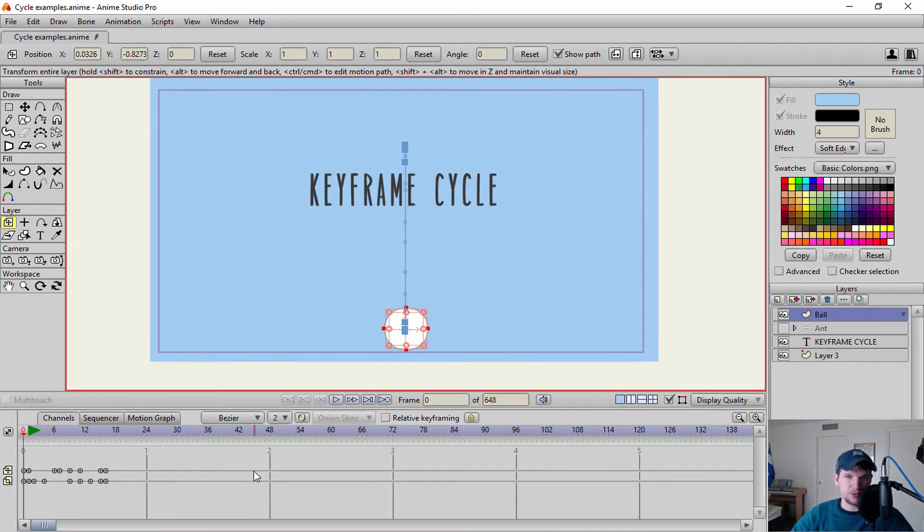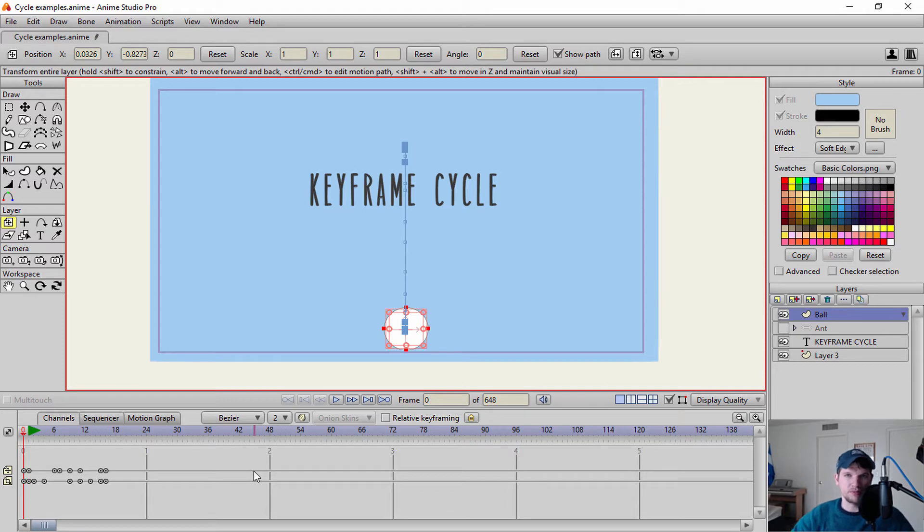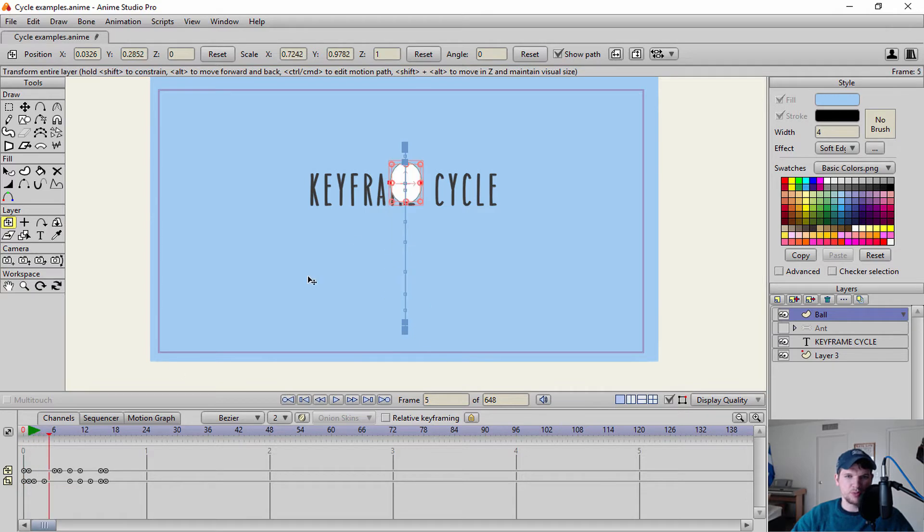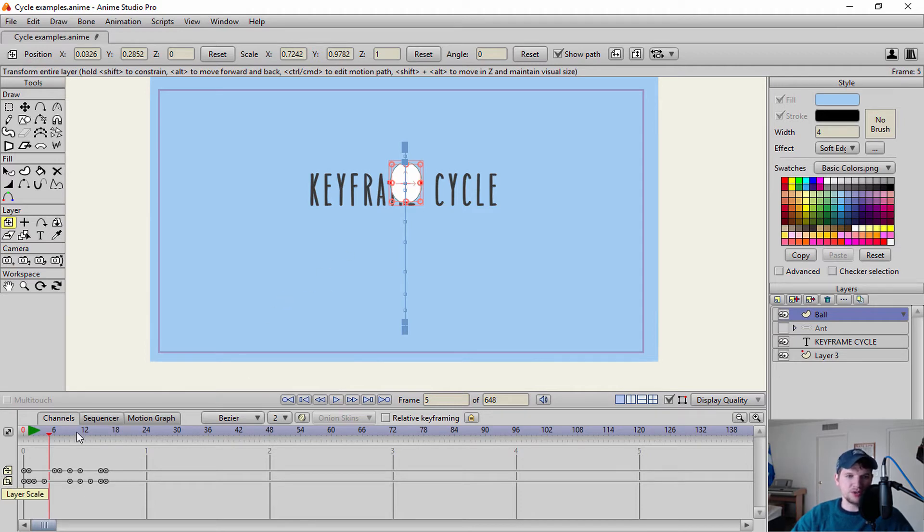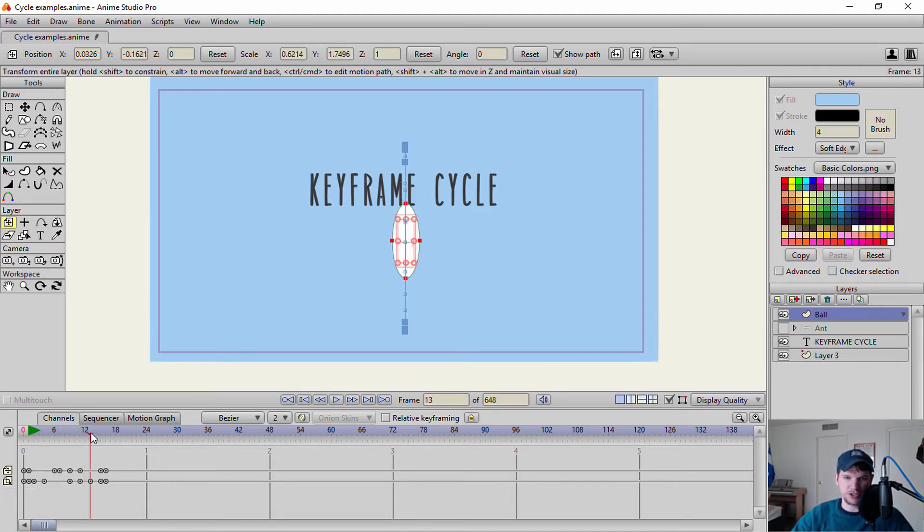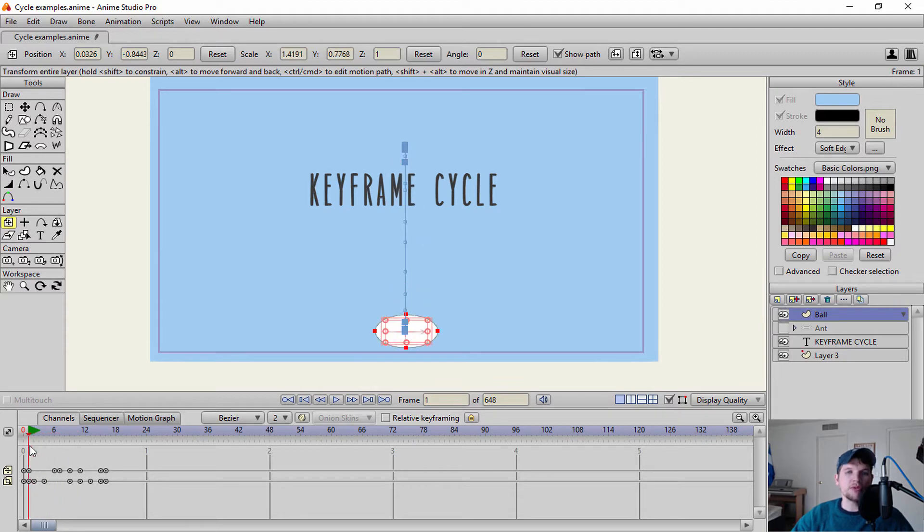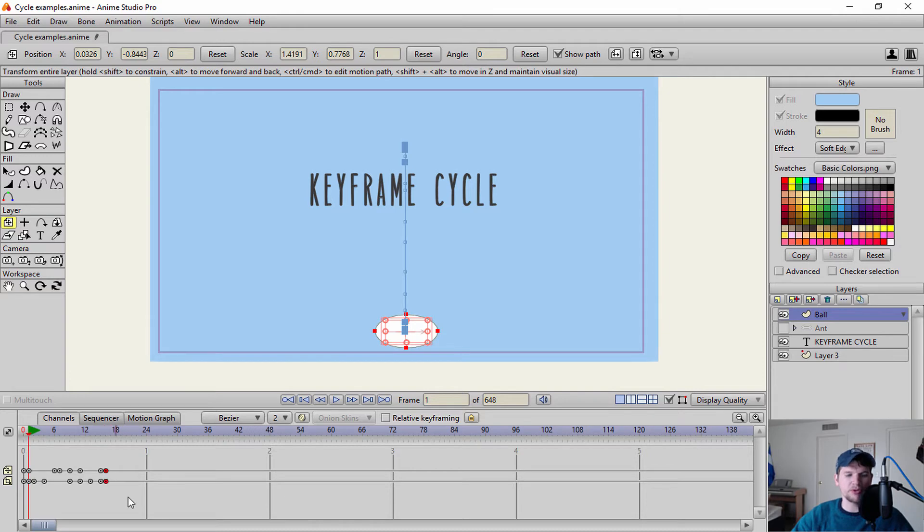First thing that you need to do when you think about creating a cycle is what exactly do I want to cycle? So right here I have two channels. I have my layer translation channel which is basically the channel showing that it's going up and going down. And then I have my layer scale which I use to control my squash and stretch. Now I want both of those to cycle. So what I'm going to do is I'm going to select both of those channels.